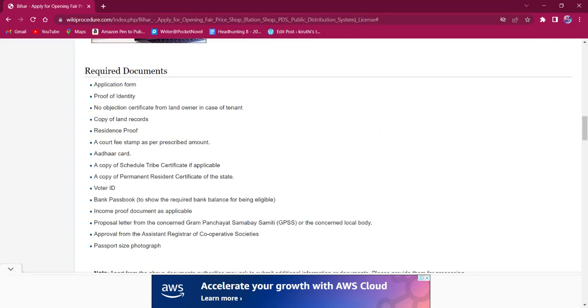Documents that are needed for this procedure are: completed application form, identity proof, NOC from the landowner if the applicant is a tenant, copy of land records, court fee stamp, Aadhaar card is mandatory, SC/ST certificate if applicable, permanent resident certificate, voter ID, bank passbook, income proof document, a proposal letter from the concerned Gram Panchayat or the concerned local body, approval from the Assistant Registrar of Cooperative Societies, and finally the passport size photograph of the applicant.